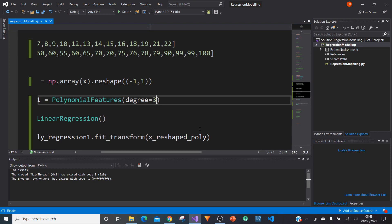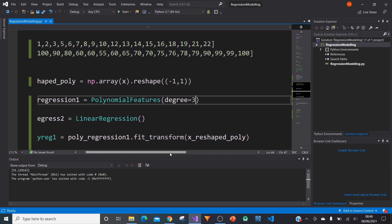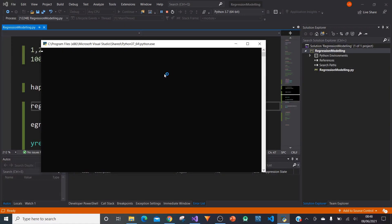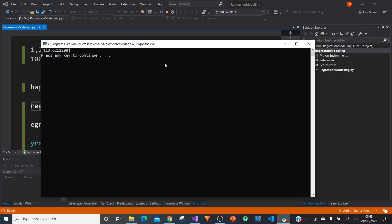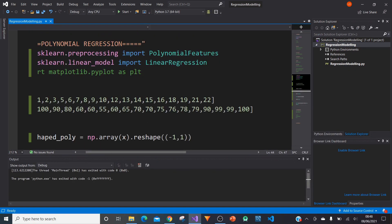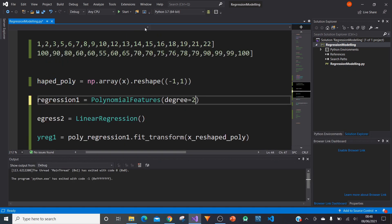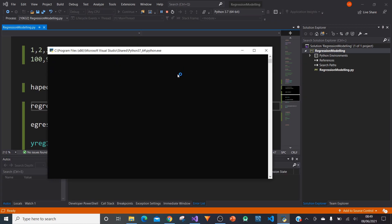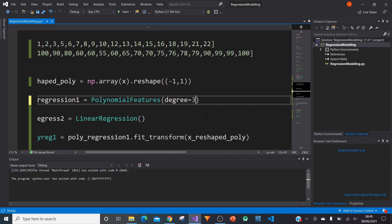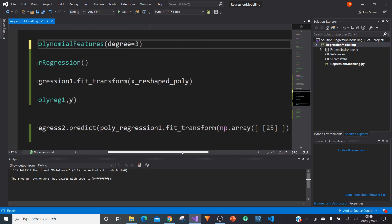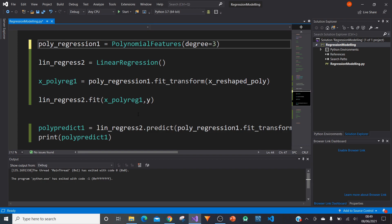If you change your degrees of freedom you change the results. If we put in degree 4 with x=25, we get 113, which doesn't seem right given our data — which is why I didn't choose it. With degree 2 you get 135. For me, degree 3 worked best, and this really highlights the need for iterations — running your model over and over and fine-tuning it.